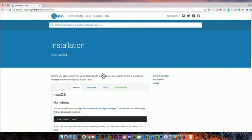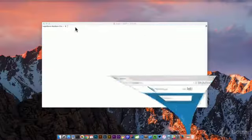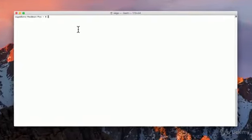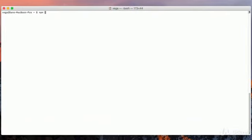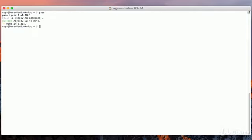In the last video we installed Node, so we have npm. If we wanted to, we could pop into a terminal here and run npm install -g yarn. I have Yarn installed, so if we run yarn it'll give us the version we have right now—version 0.19.1. That's really all you need to do.